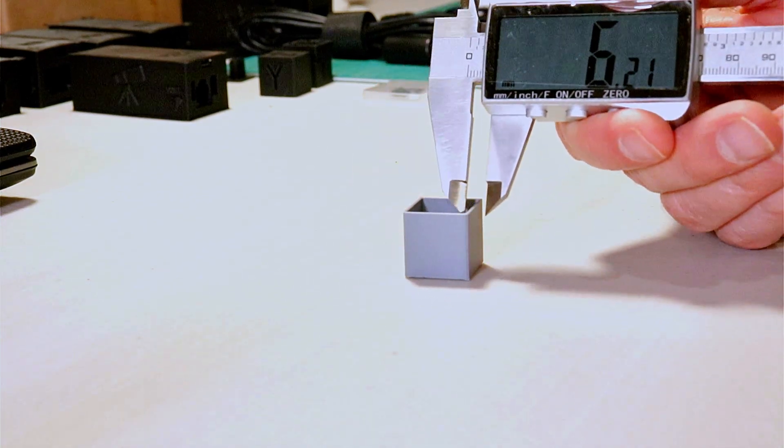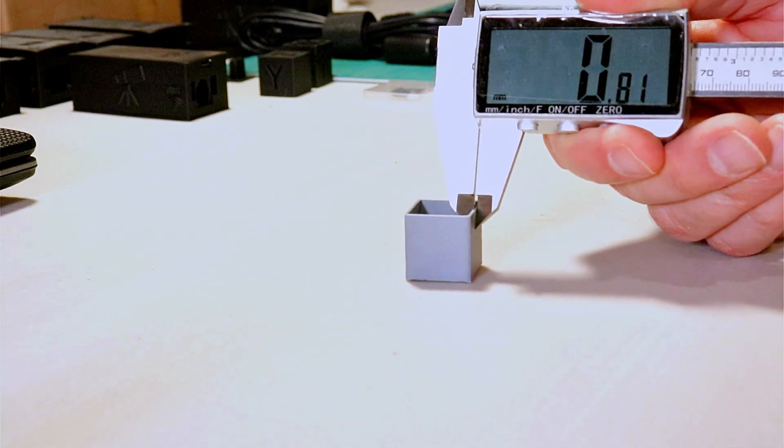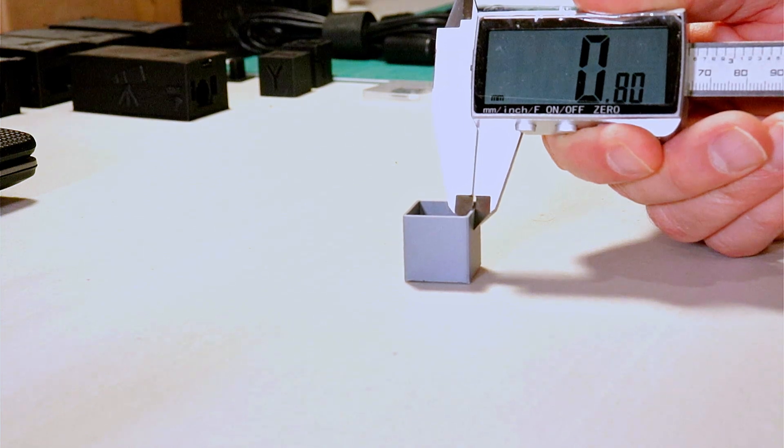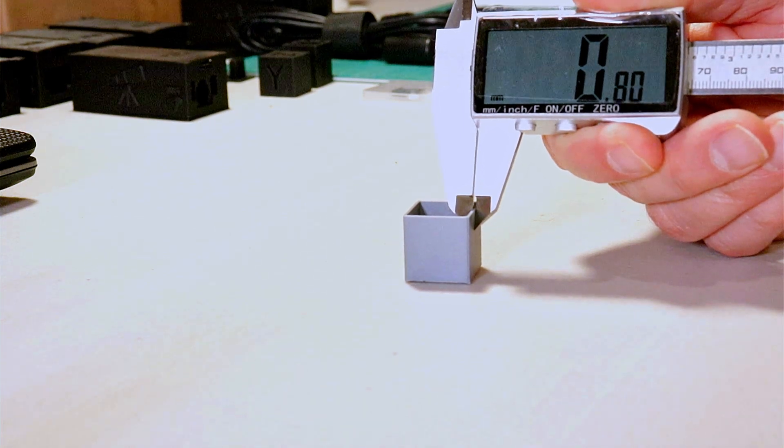However, if you get variable measurements for the widths, it means that you'll have to modify the extrusion multiplier number in the slicer.